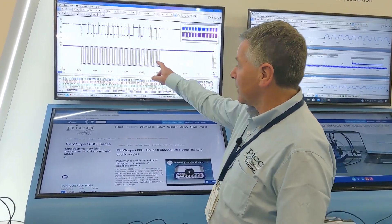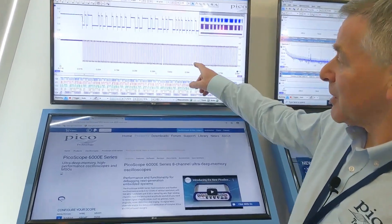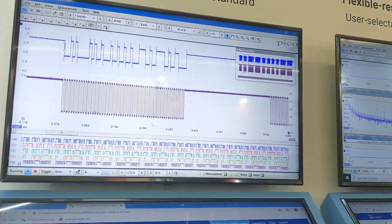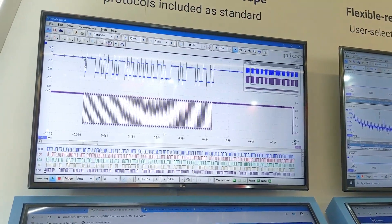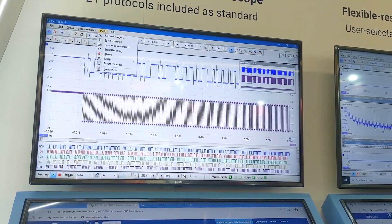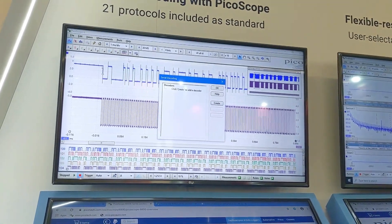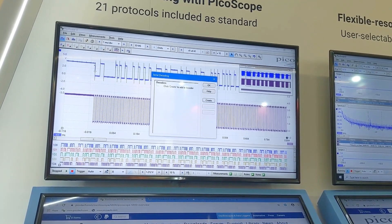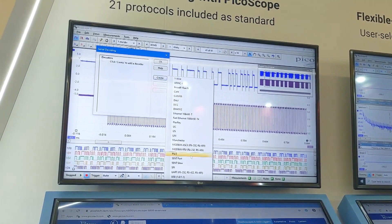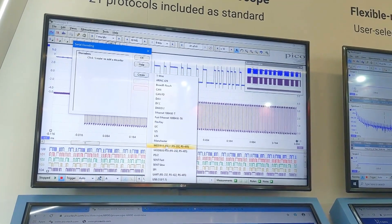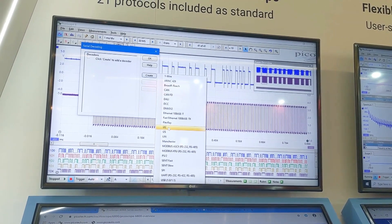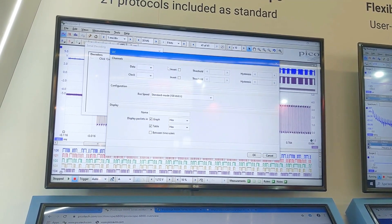On the purple trace at the bottom we're looking at the clock information, and at the top it's the blue trace. I want to show you how to decode that data using the tools in here. We first of all select serial decoding, and from that list of 21 possible decoders included as standard with the PicoScope software, we select I²C.